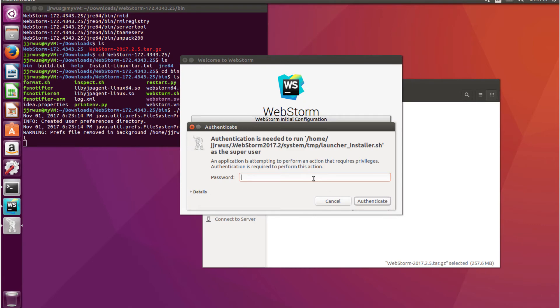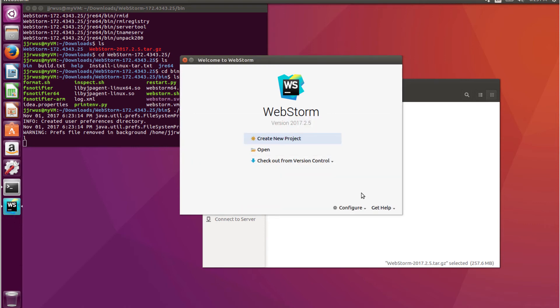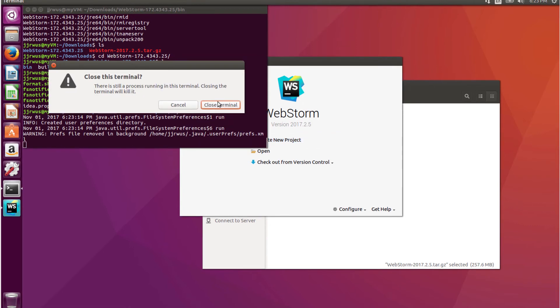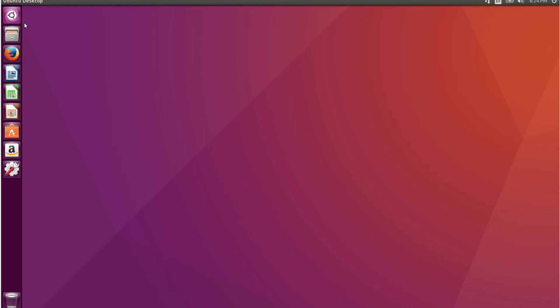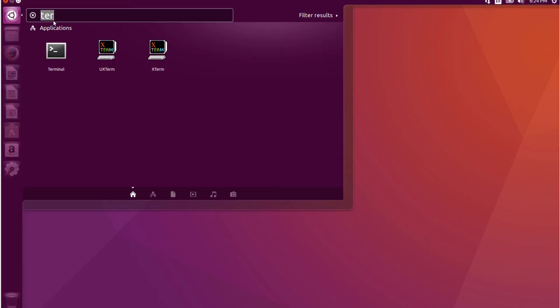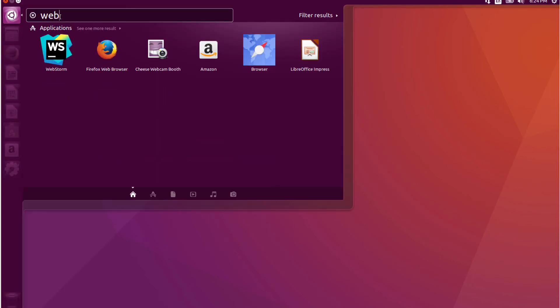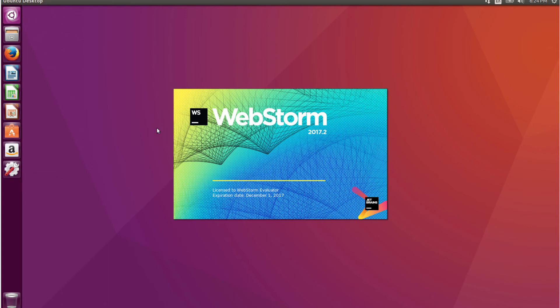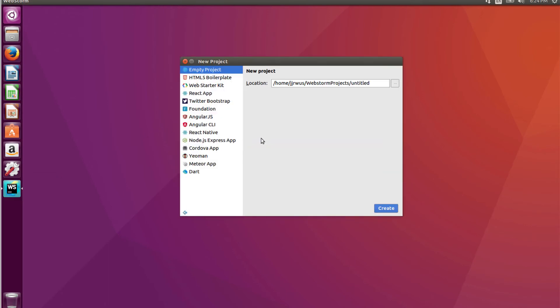Okay, just type in my password. And I'm just going to create a new project just to make sure everything works. Let me just close this out. So let me just create a new project. Empty project is fine. I'll just call this YouTube test.